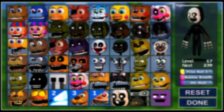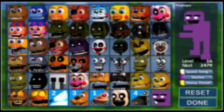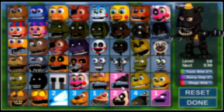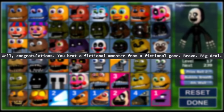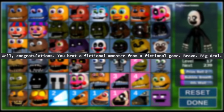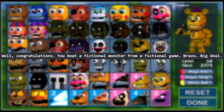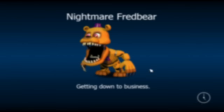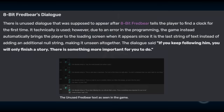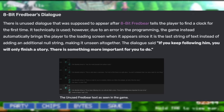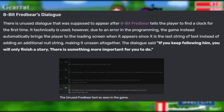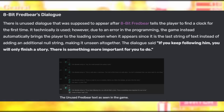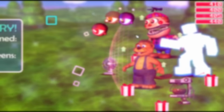There's also hidden text in the game's code every time you beat the game, no matter what ending you do. It says: 'Well, congratulations, you beat a fictional monster from a fictional game, bravo, big deal.' The next one is actually the result of a programming error and was not explicitly removed from the game, though it's not present. After 8-bit Fredbear first tells you to search for the clock, he is meant to say, 'If you keep following him, you will only finish a story. There is something more important for you to do.' But instead, it automatically brings the player to the loading screen, ignoring this dialogue entirely.